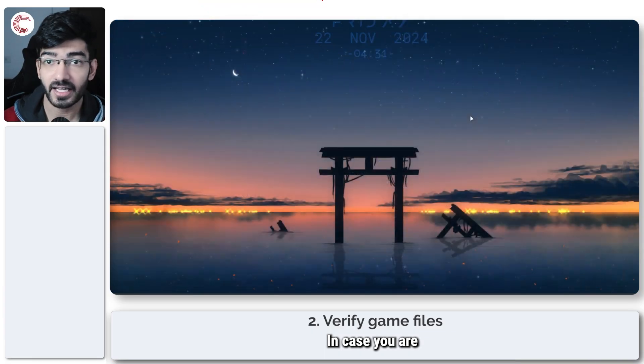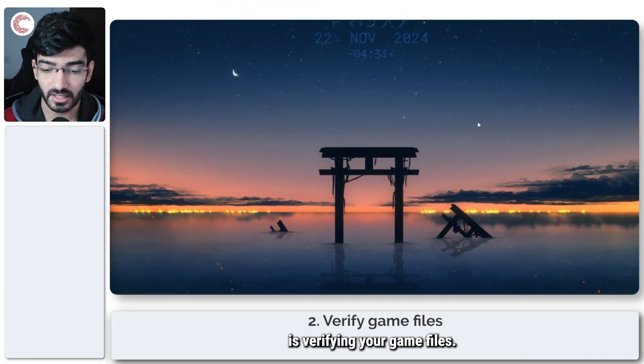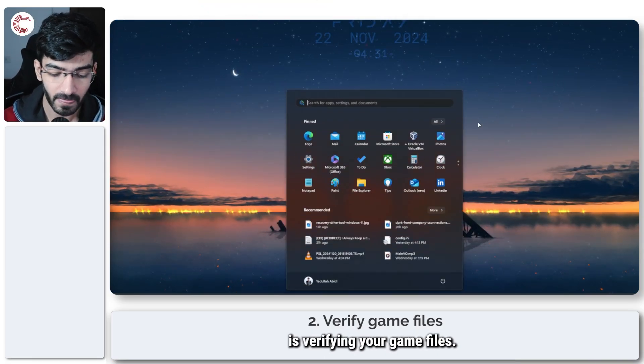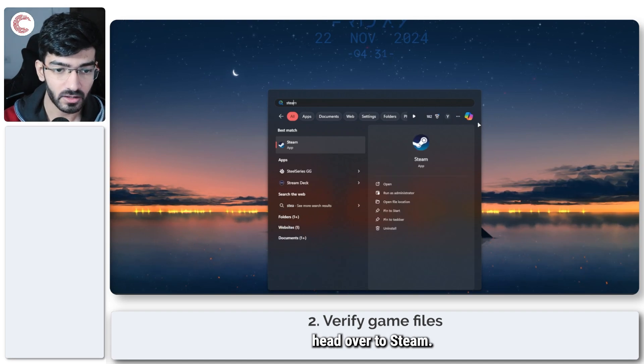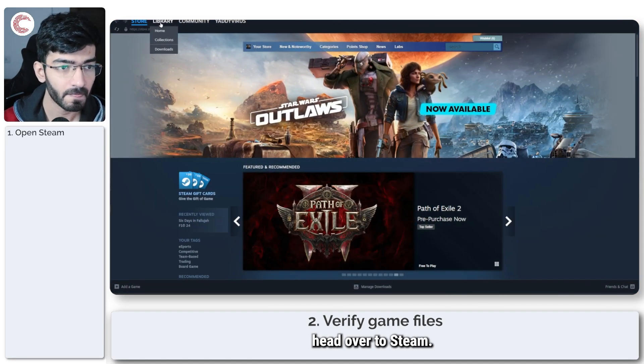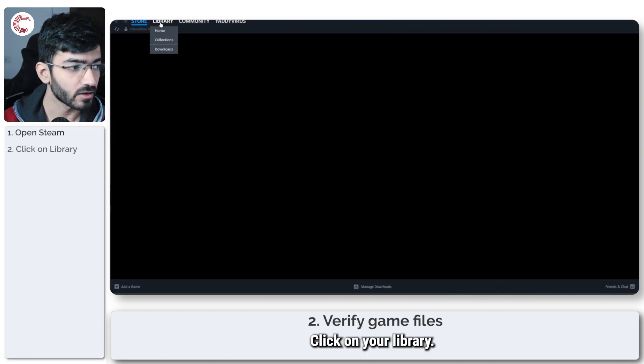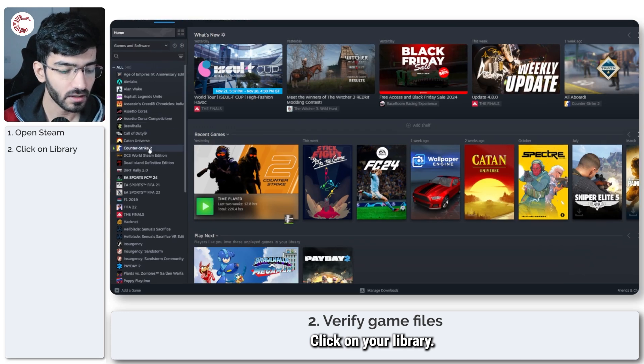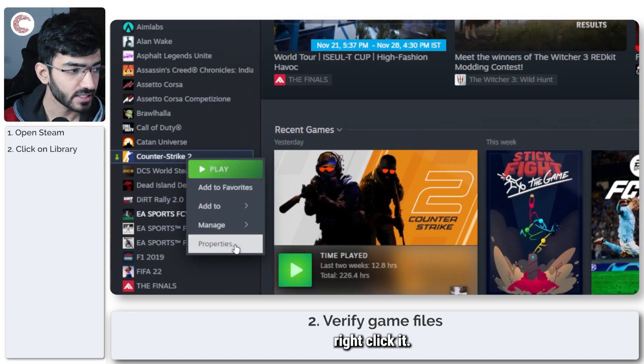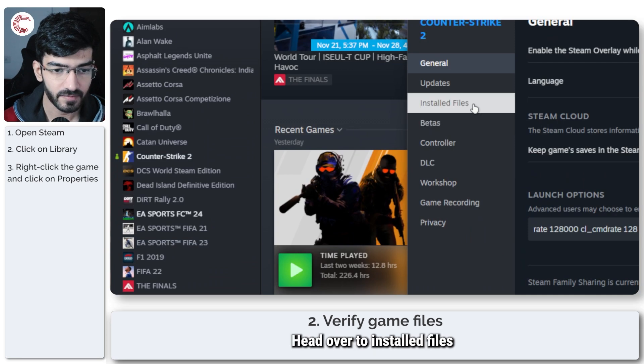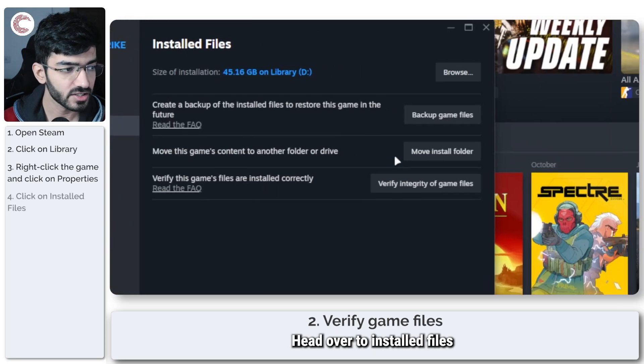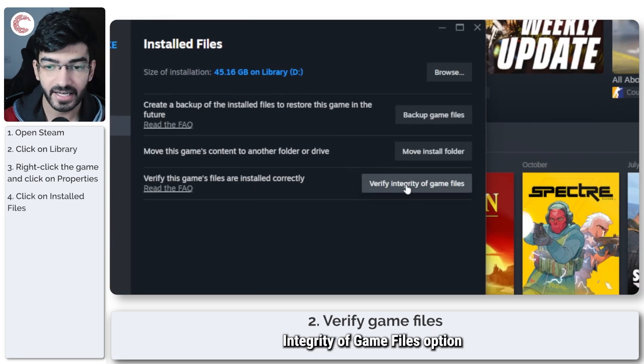In case you are getting it, another thing that you can try is verifying your game files. Now to do this, head over to Steam, click on your library, find Counter-Strike, right click it, click on properties,